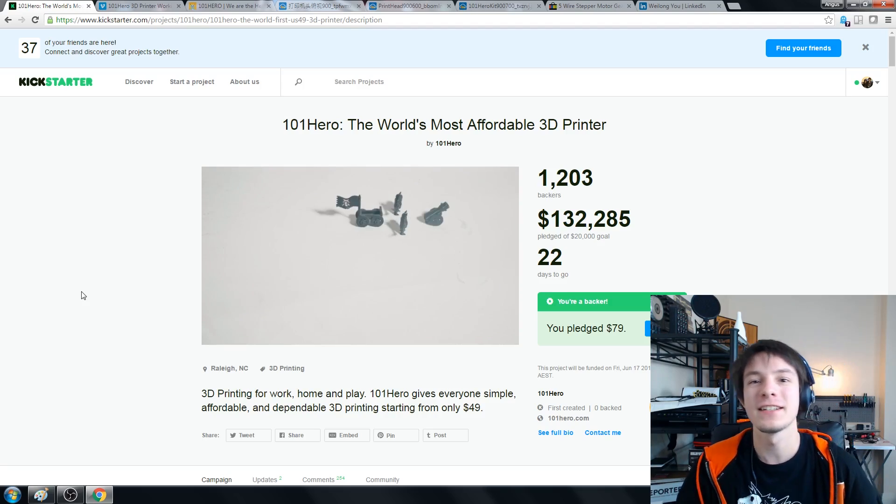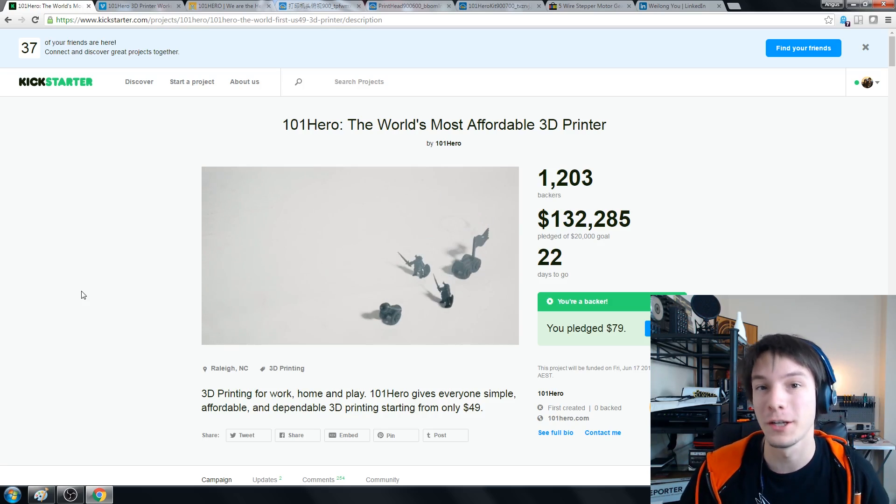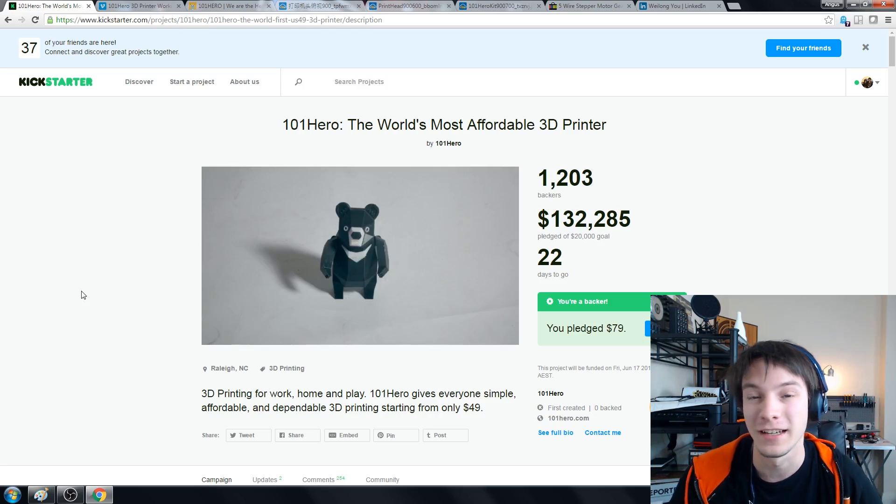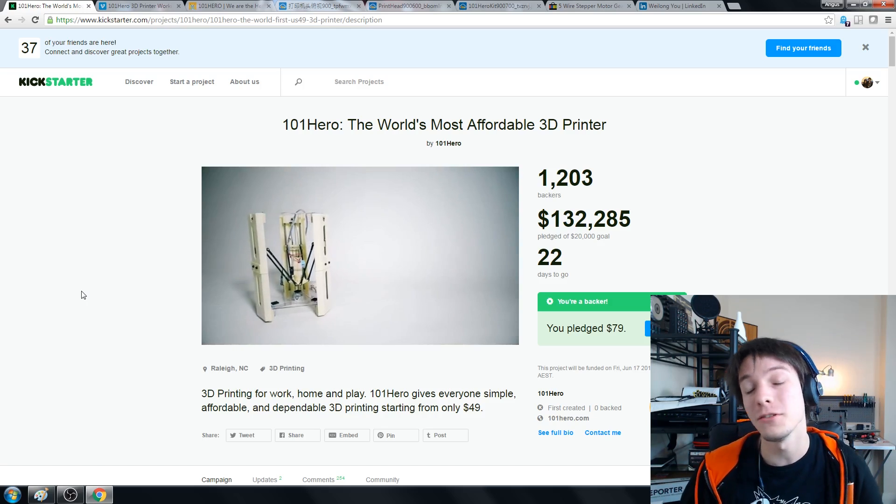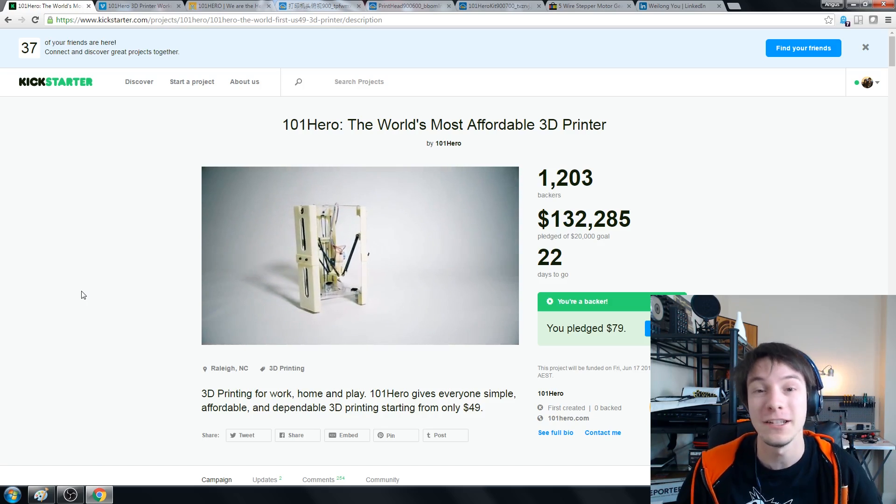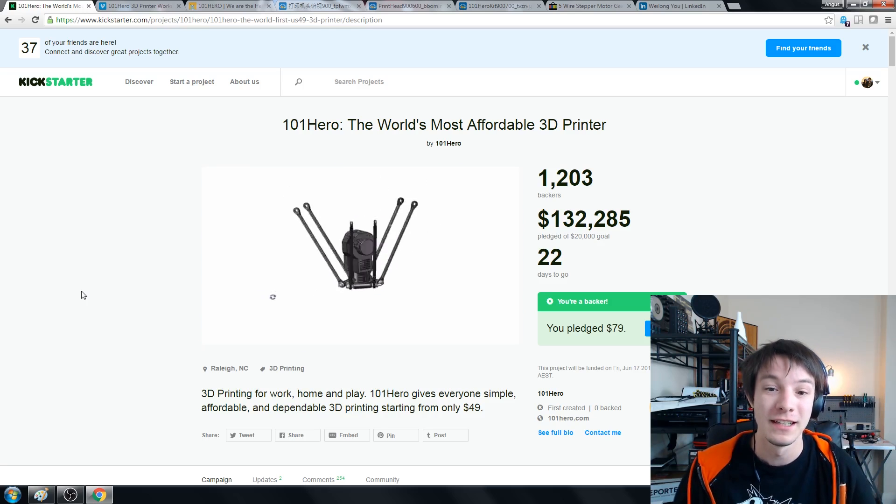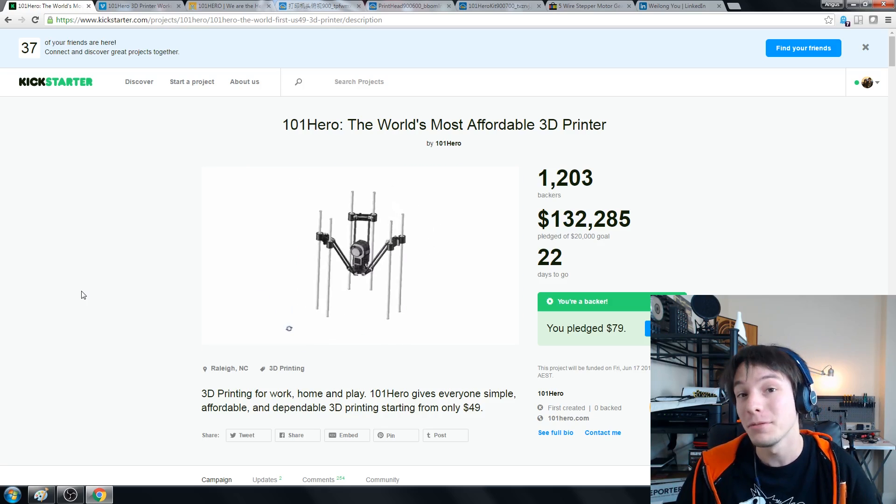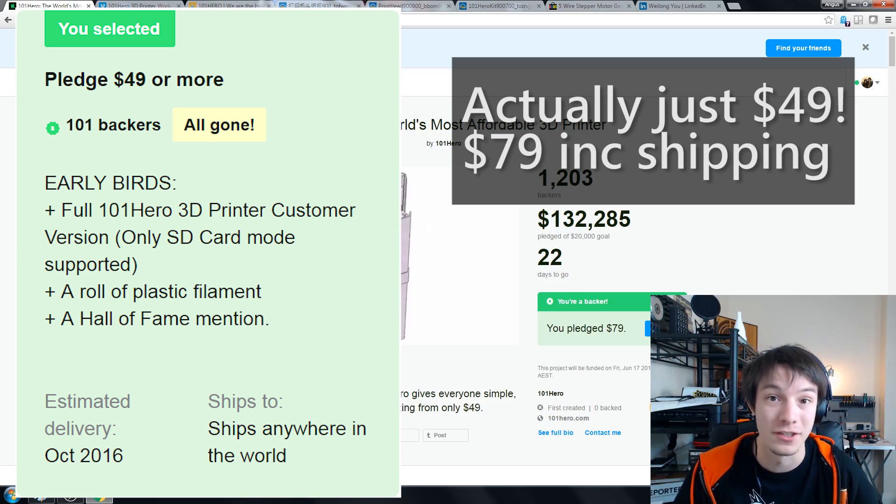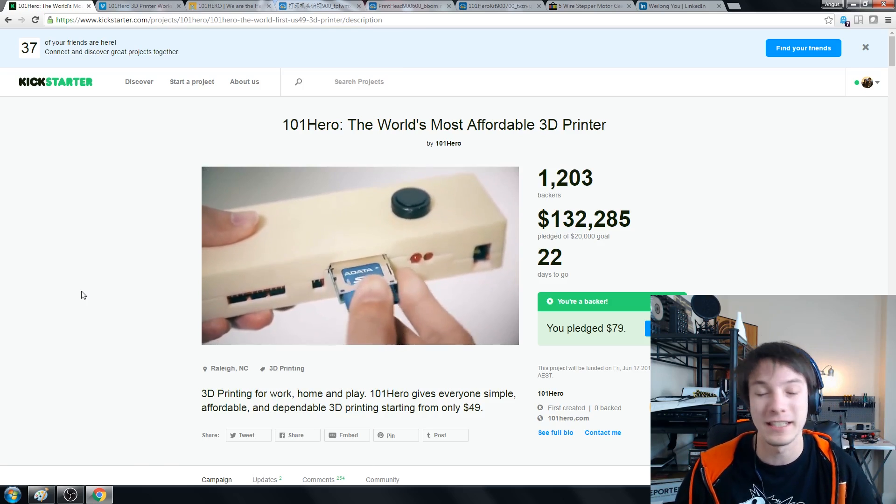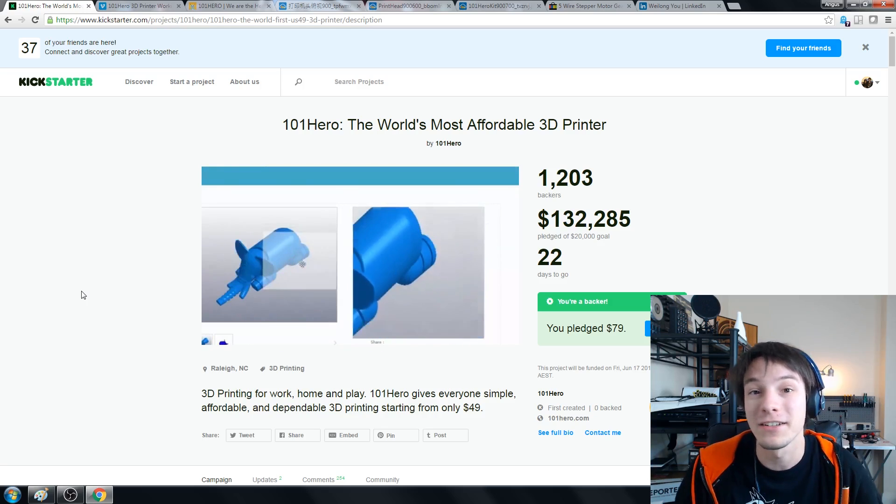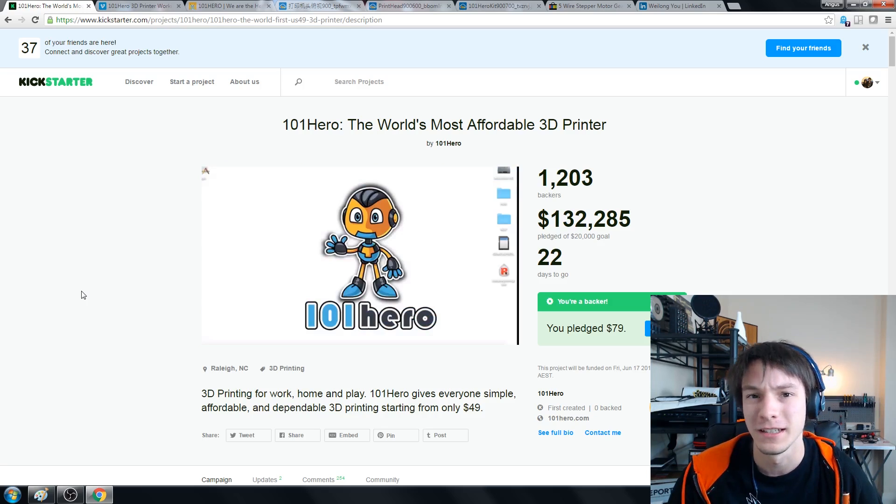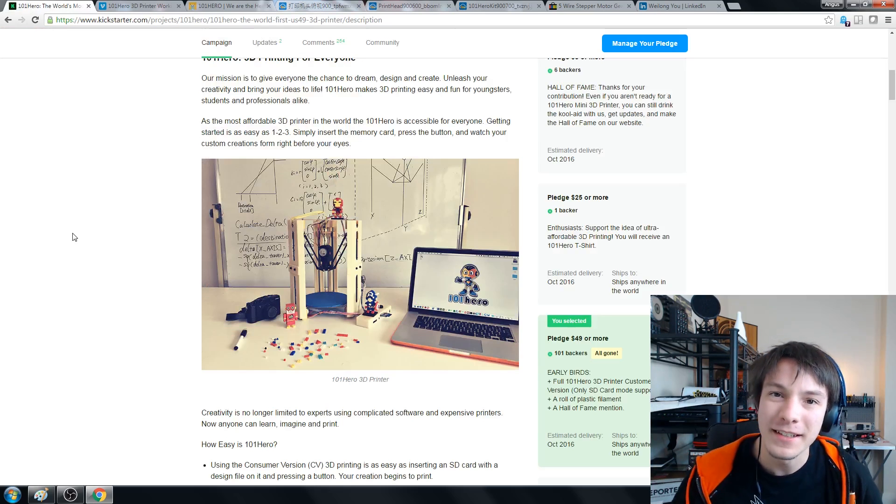Welcome back guys, let's get straight into it. What is the 101 Hero, why is it on Kickstarter, and why did I back it? This is a 3D printer like all the others I've covered on Kickstarter, but what makes this one interesting is the lowest price point we have ever seen. My pledge cost me $59 US plus shipping. I got in at the early bird just to see what would happen with this project, and even now it's only about $74 for a 3D printer that comes with everything you need.